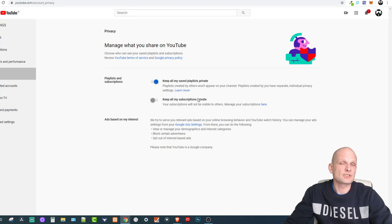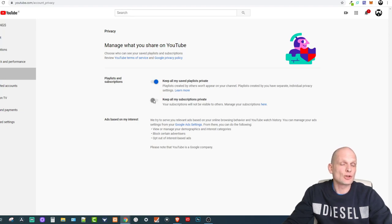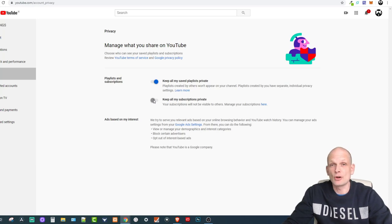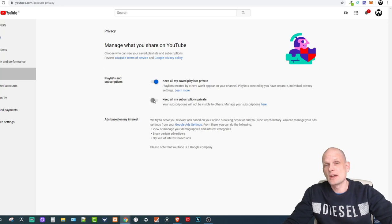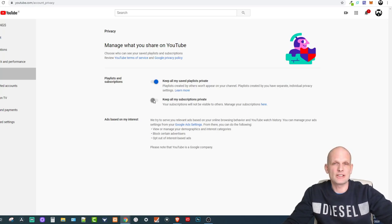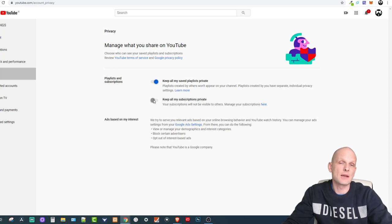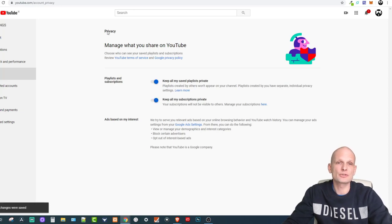On the left-hand side click on Privacy, and here you will see 'Keep all my subscriptions private.' As you can see, this is not toggled on in my case, which means I'm not keeping my subscriptions private and whenever I subscribe to someone that person is able to see that I'm subscribing to them.